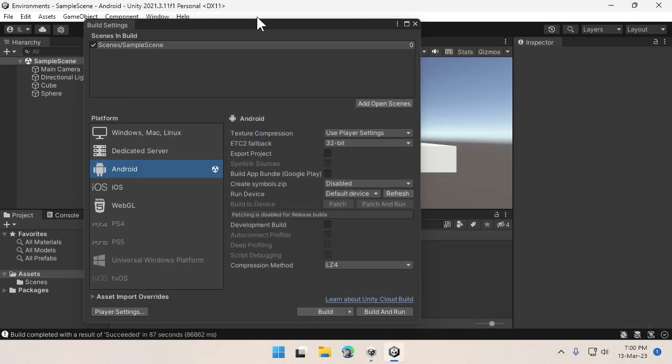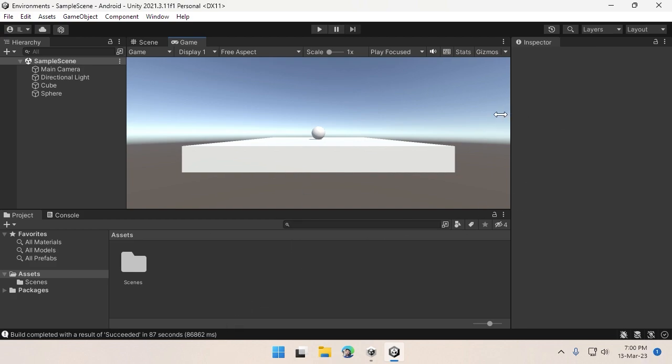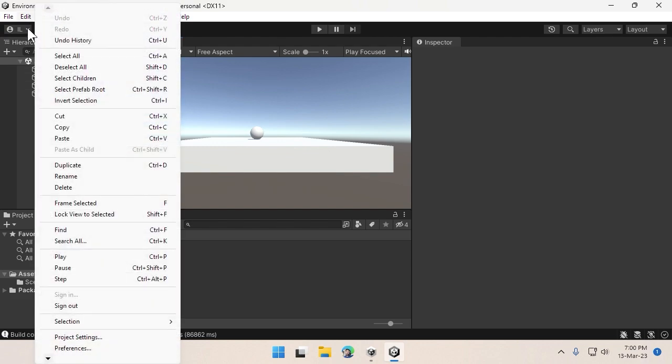There might be some errors that you face when you first try to build this. It could happen for many reasons, but one common reason is having Android Studio installed on your system, which might cause some issues with Unity. What you can do is go to Edit and Project Settings.